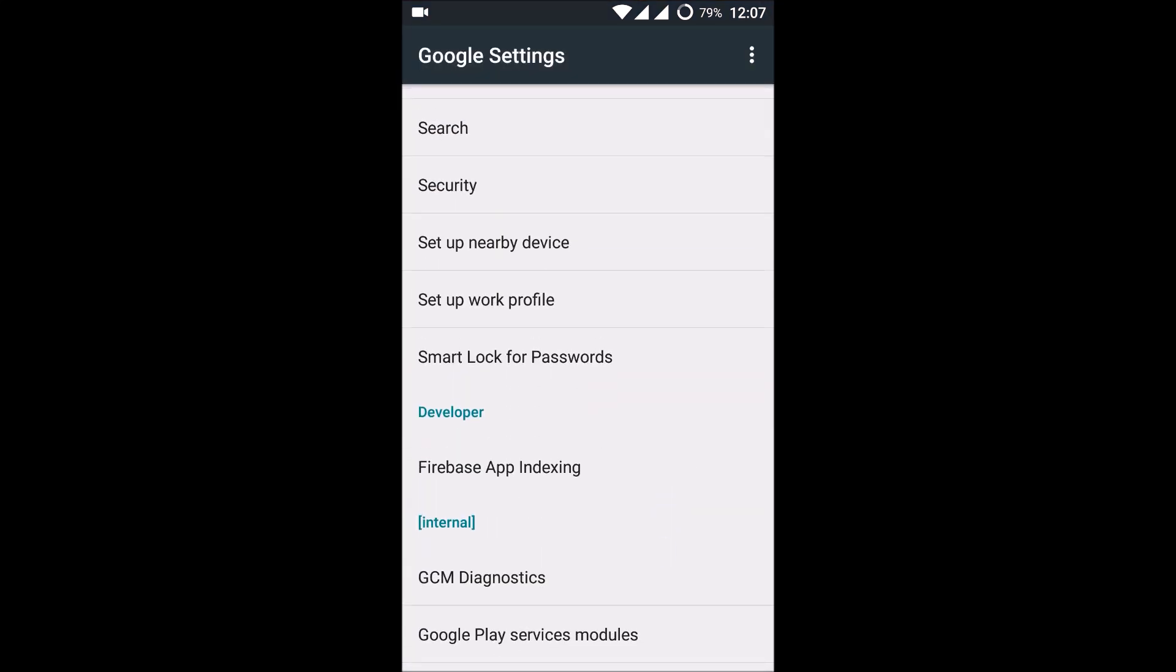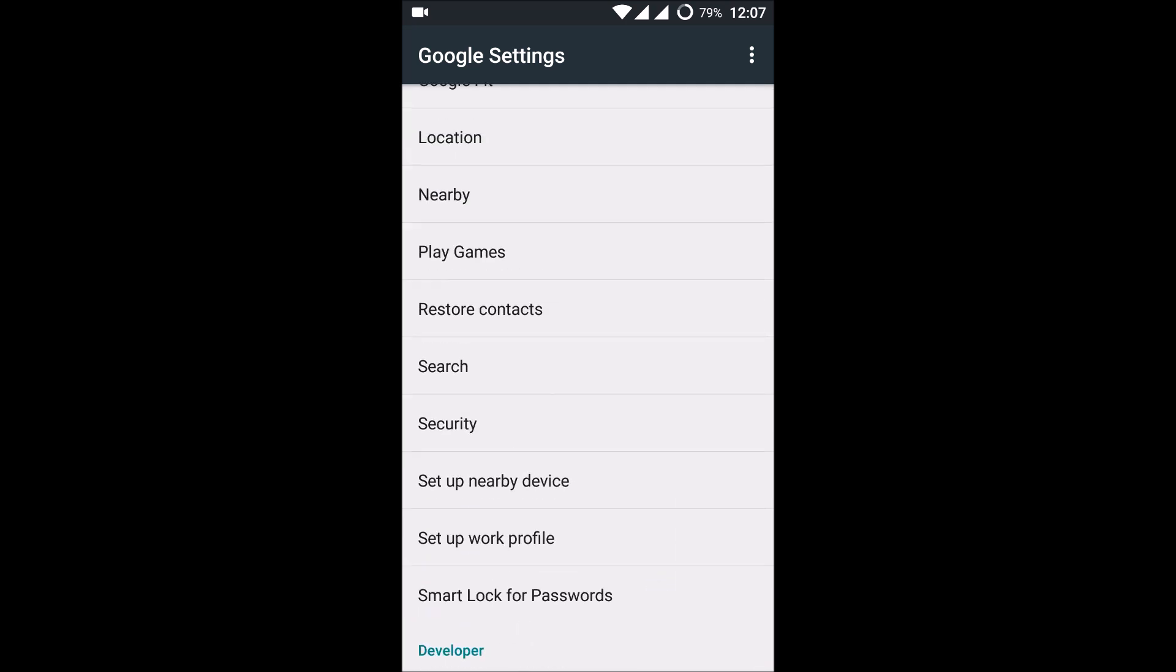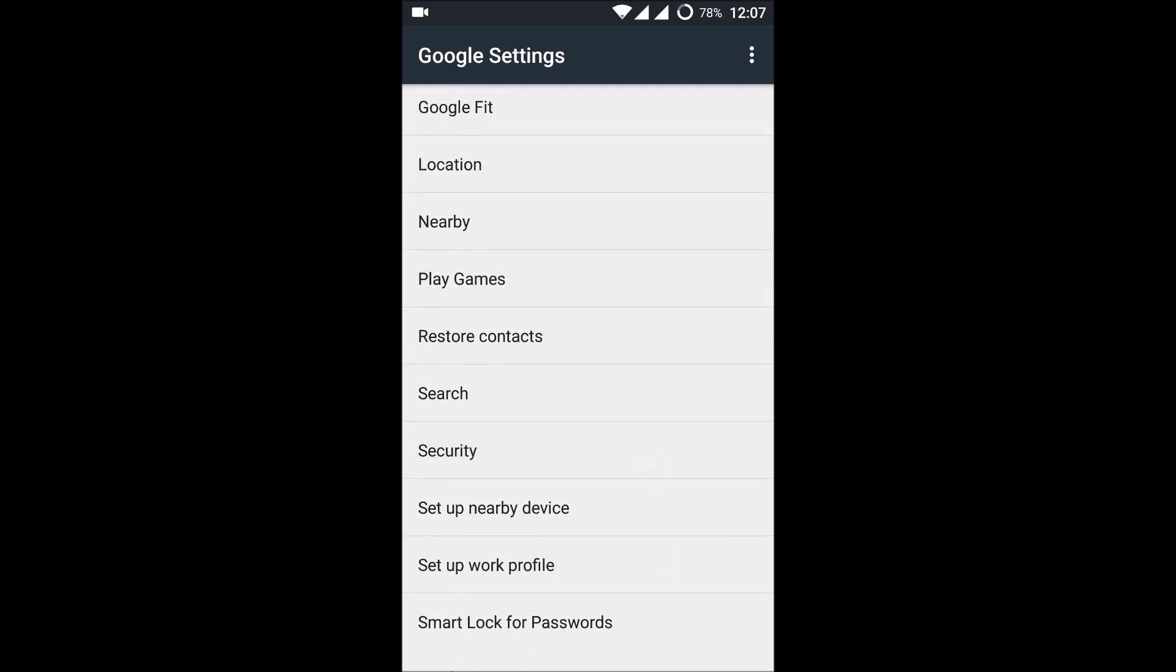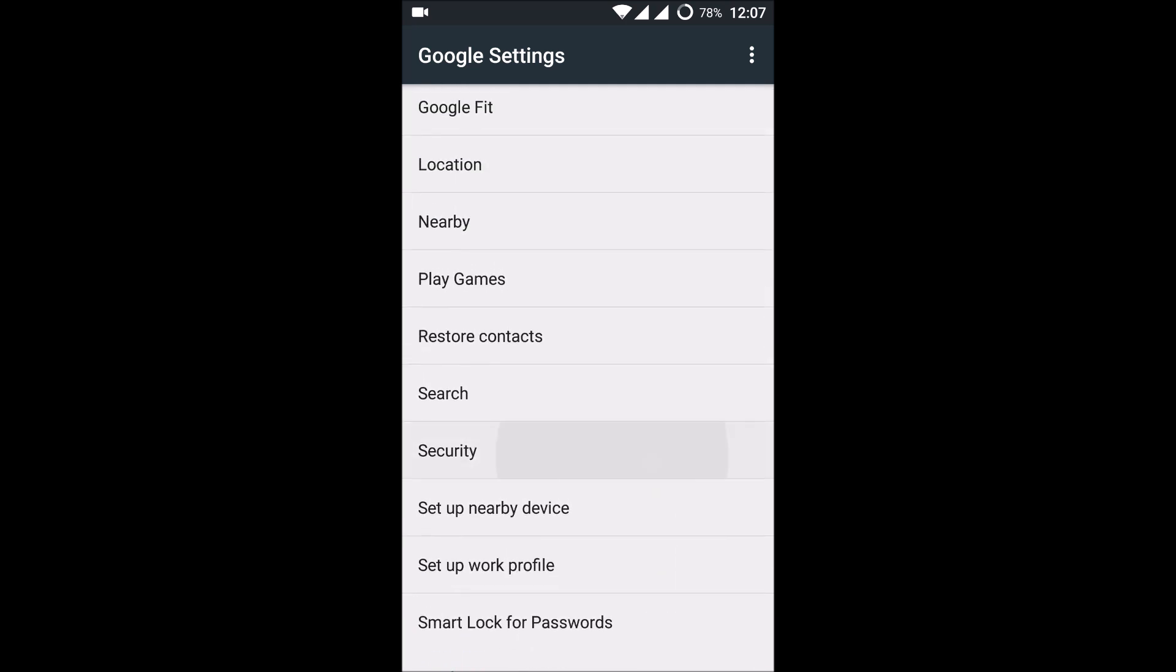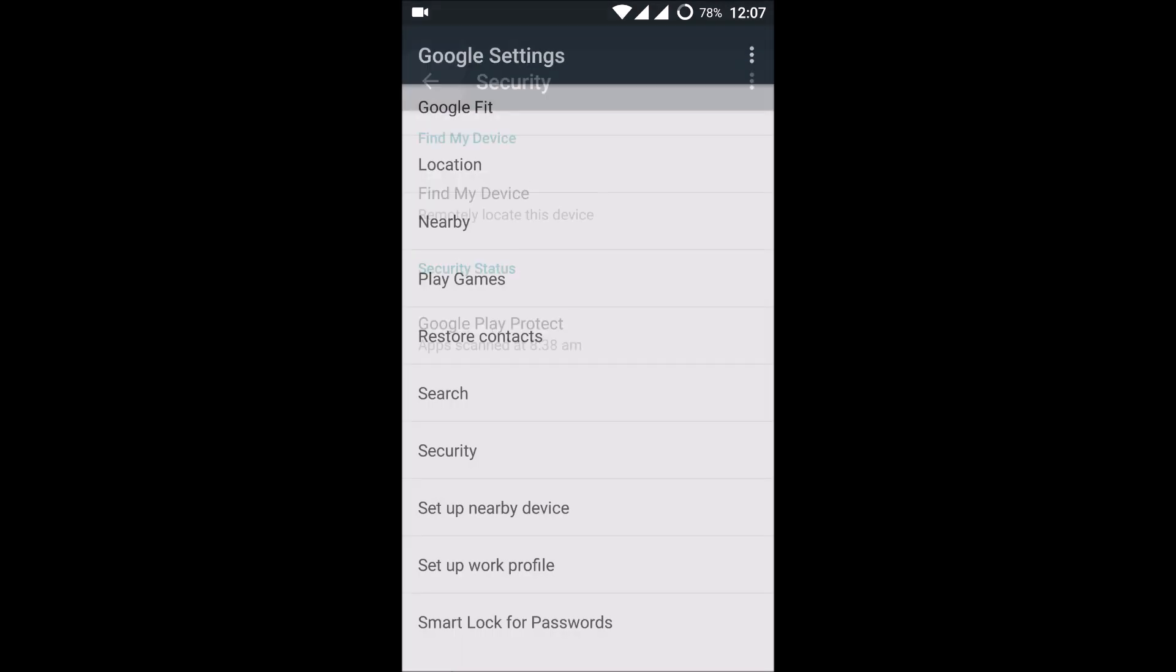And here you will find an option called Security under Google Settings. So click on the Google Settings and before that you need to check the account.